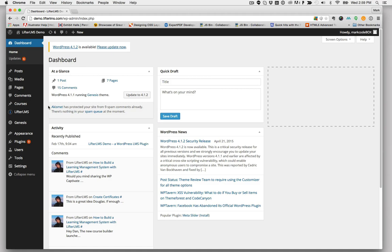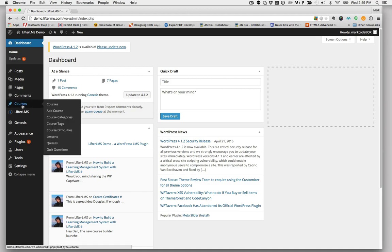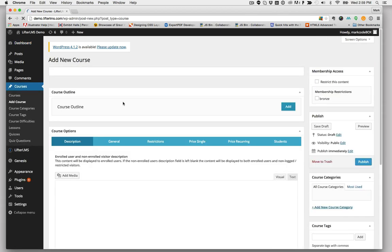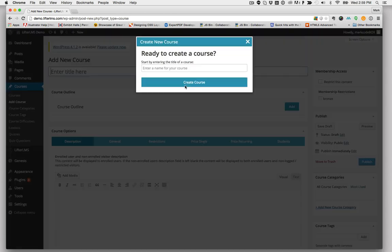Once you've installed LifterLMS on a WordPress site, click on Courses, Add Course. This will take you to the Course Creation screen.